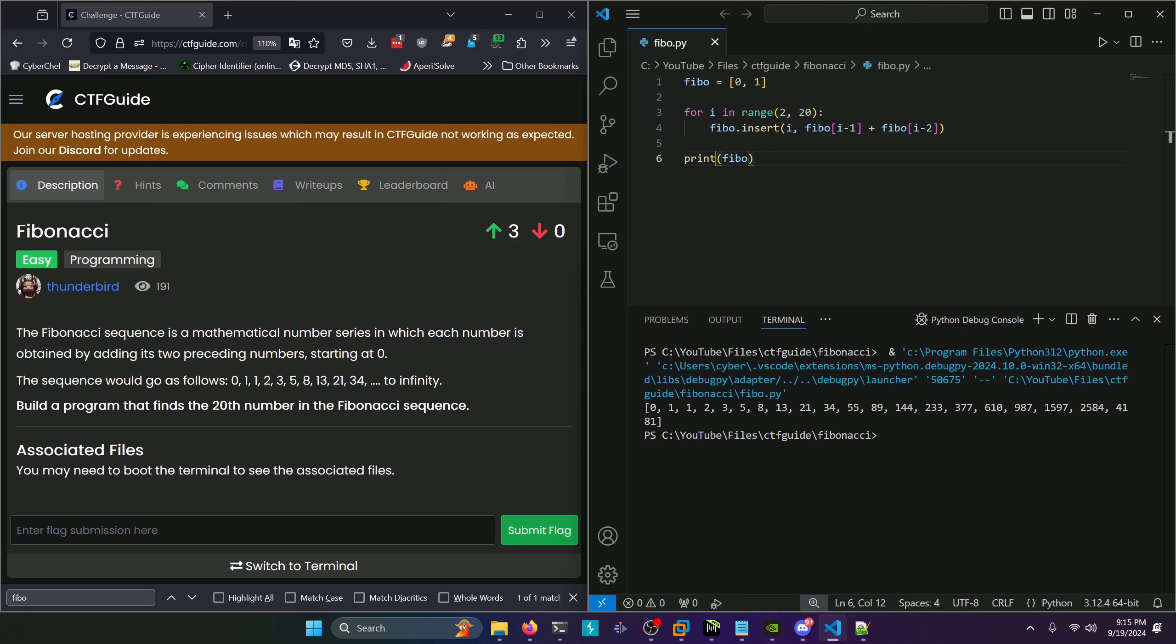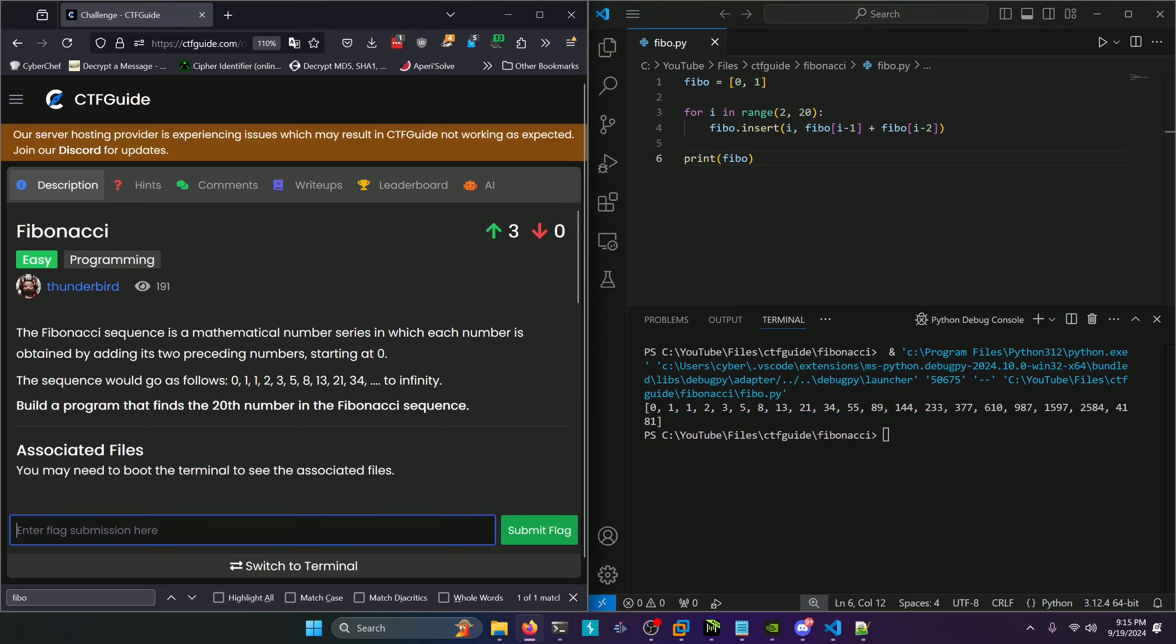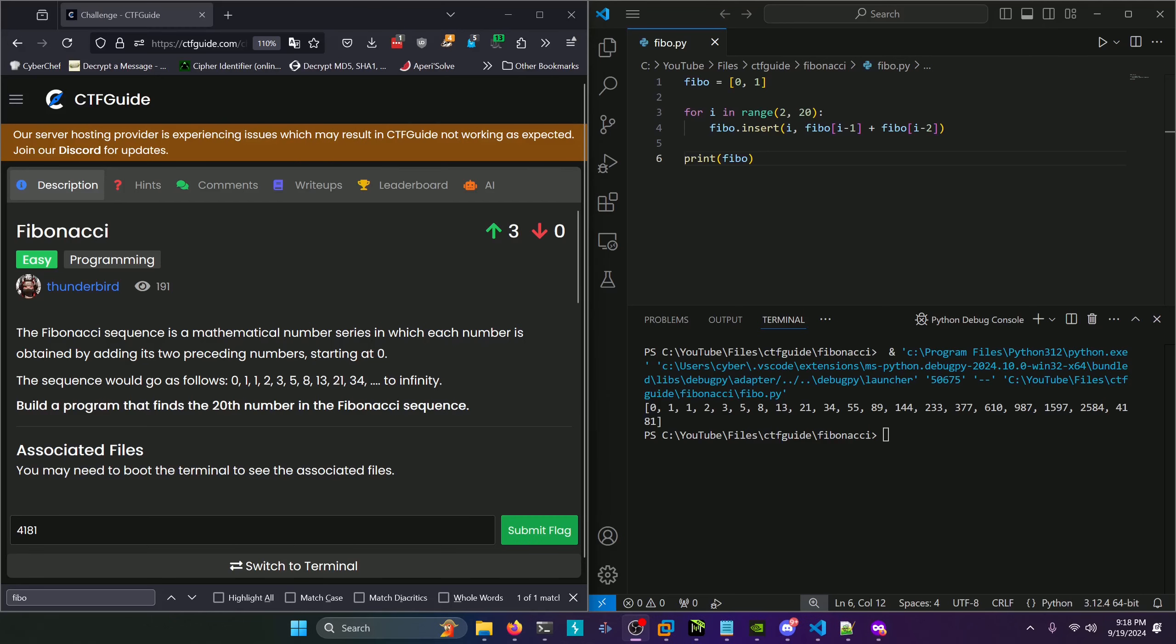Our 20th index ends up being 4181. We'll copy that, paste it in, and submit. It said 4181 is not correct, so that means we don't have the right index. It's quite possible it's not counting zero as the first number of the Fibonacci sequence.